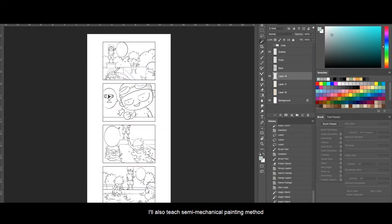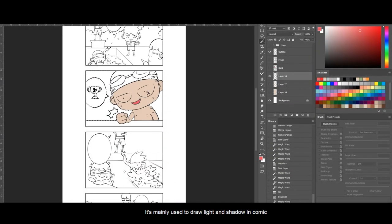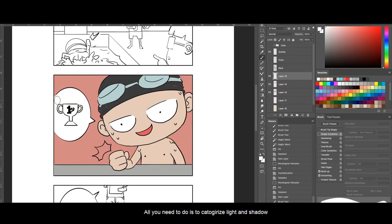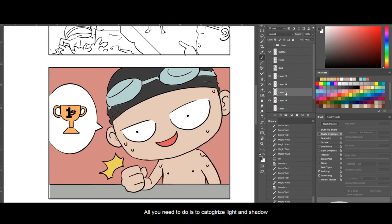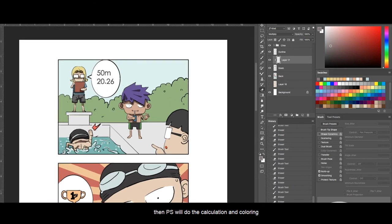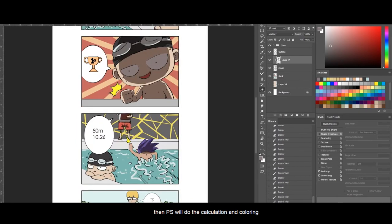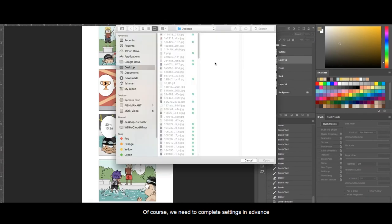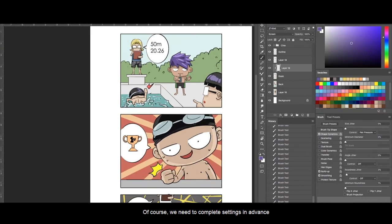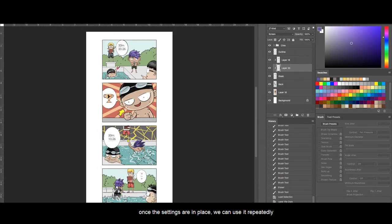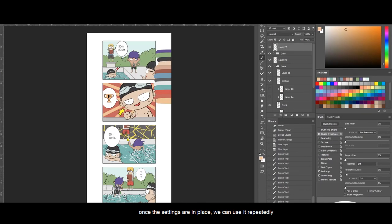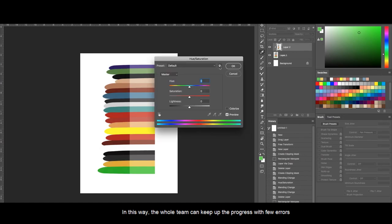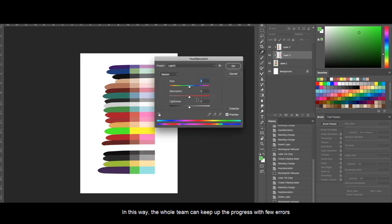I also teach semi-mechanical painting method. It's mainly used to draw light and shadow in comics. All you need to do is to categorize light and shadow, then Photoshop will do the calculation and coloring. Of course, we need to complete settings in advance. Once the settings are in place, you can use it repeatedly. In this way, the whole team can keep up the progress with few errors.